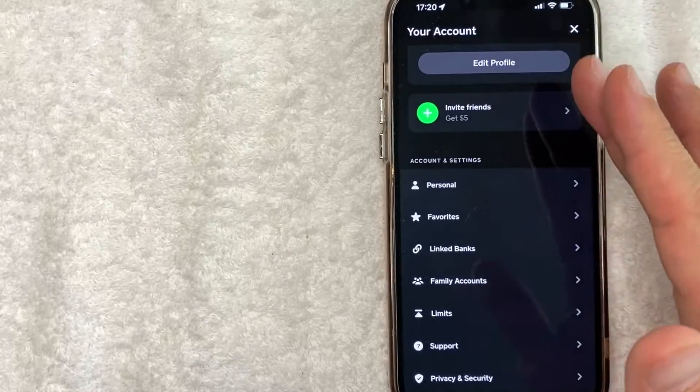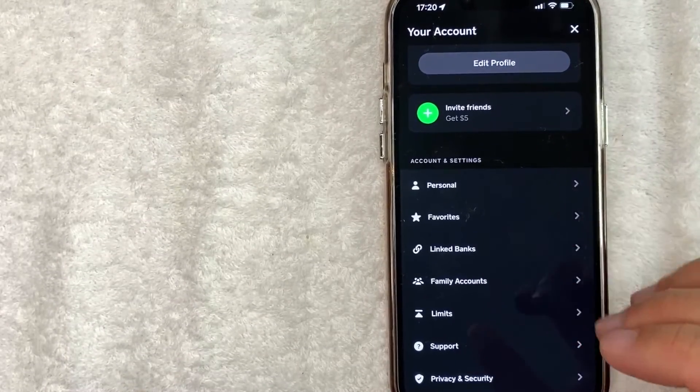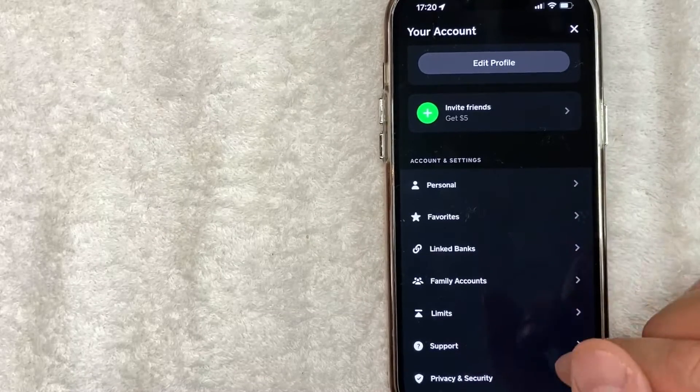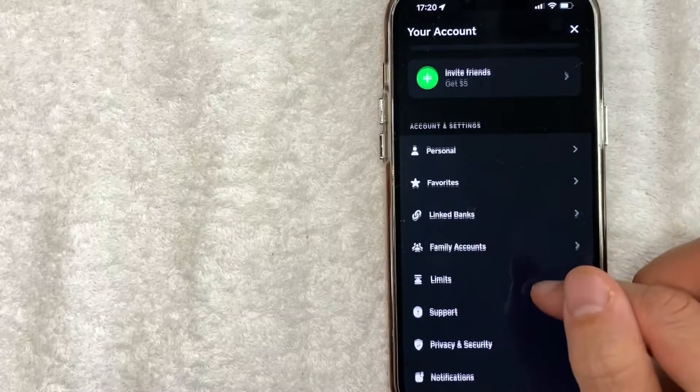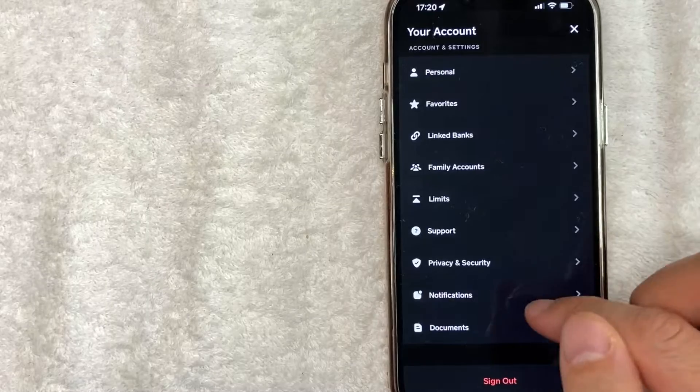Once you click there, you will see a drop down menu. However, in order to turn off email notifications in Cash App, you need to scroll down until you get to this line here called notifications.